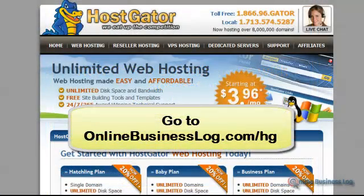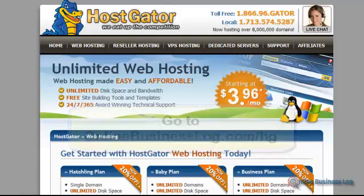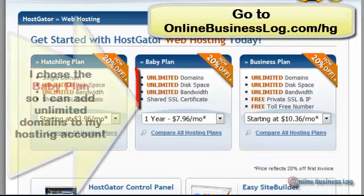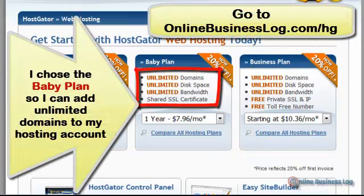Hello everyone and thank you for joining me. This is Nadia with OnlineBusinessLog.com and today I'm going to show you how to purchase web hosting through HostGator. Under the OnlineBusinessLog.com I'm going to have other domains that are going to be hosted with that account.